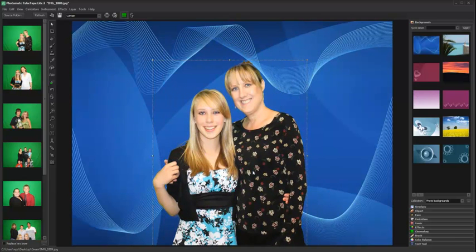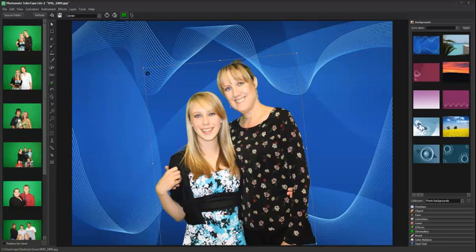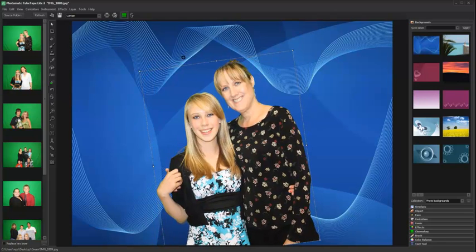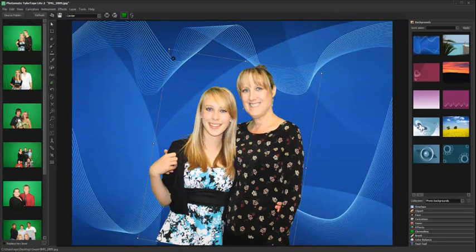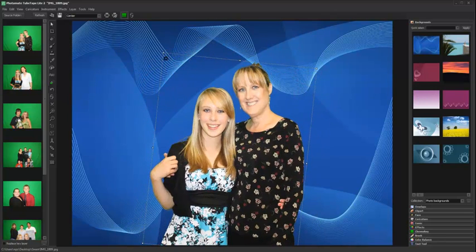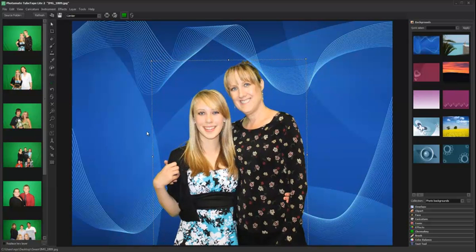To rotate an image, place the cursor on the corner of the bounding box and hold down the control key. To add an overlay, expand the overlay panel and select the desired overlay.